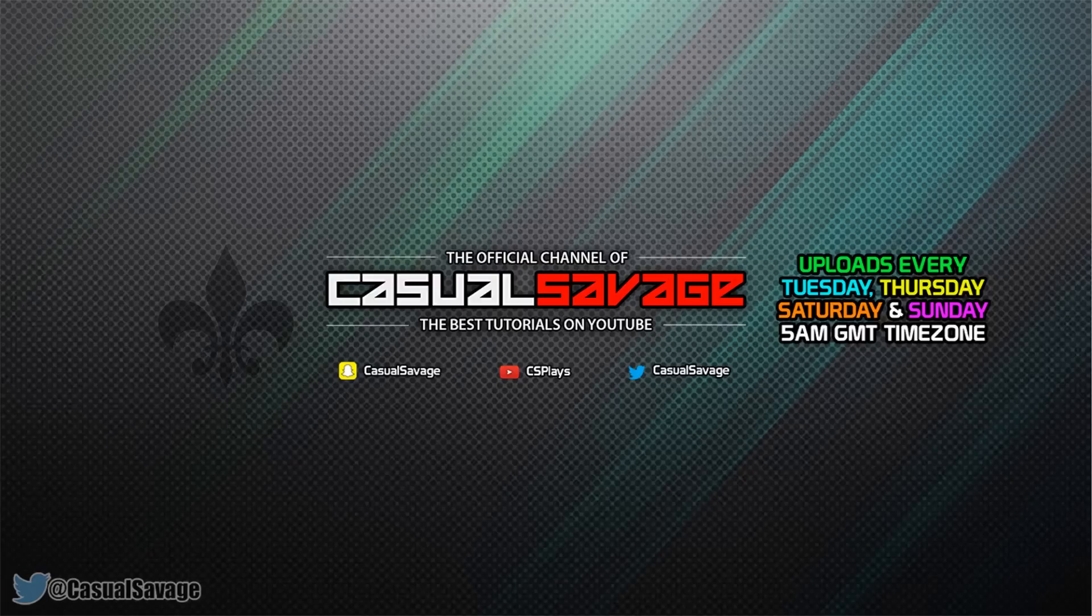Now just before I get into this tutorial, if you would like to request a tutorial then be sure to leave it in the comments below or ask me on Twitter.